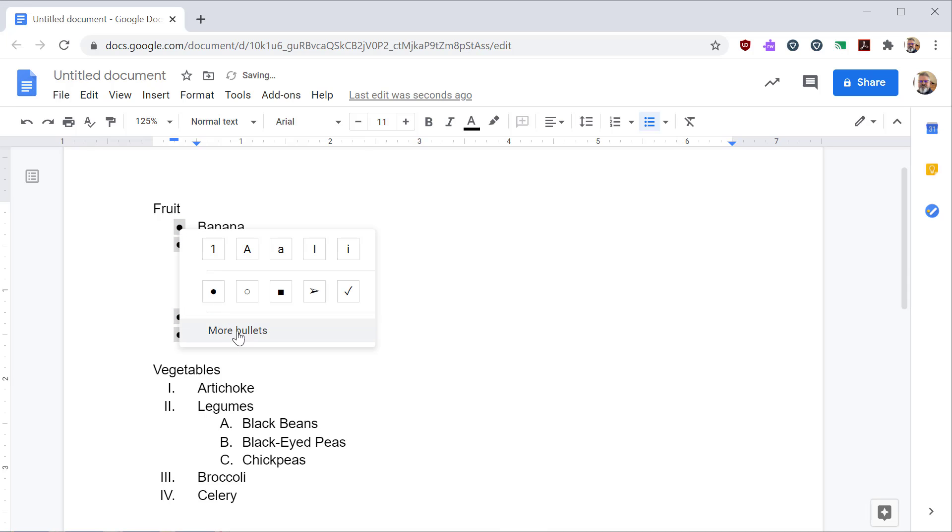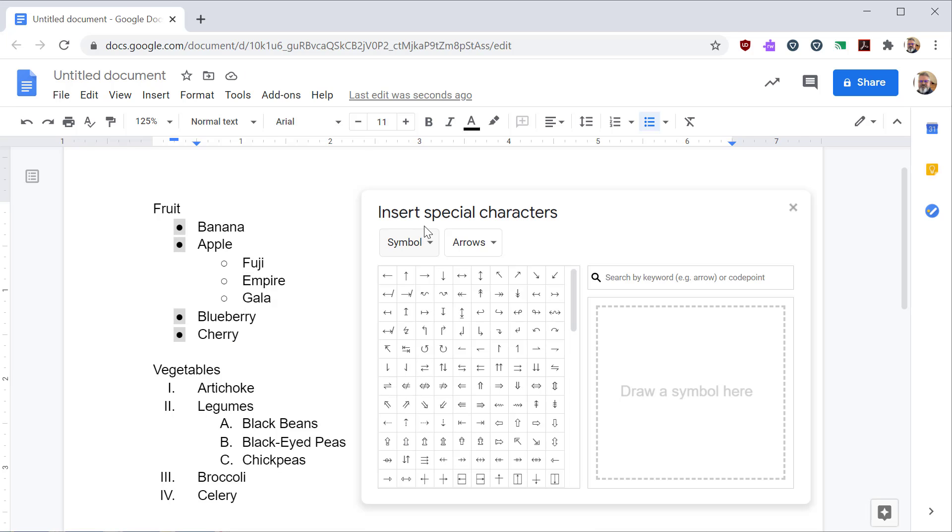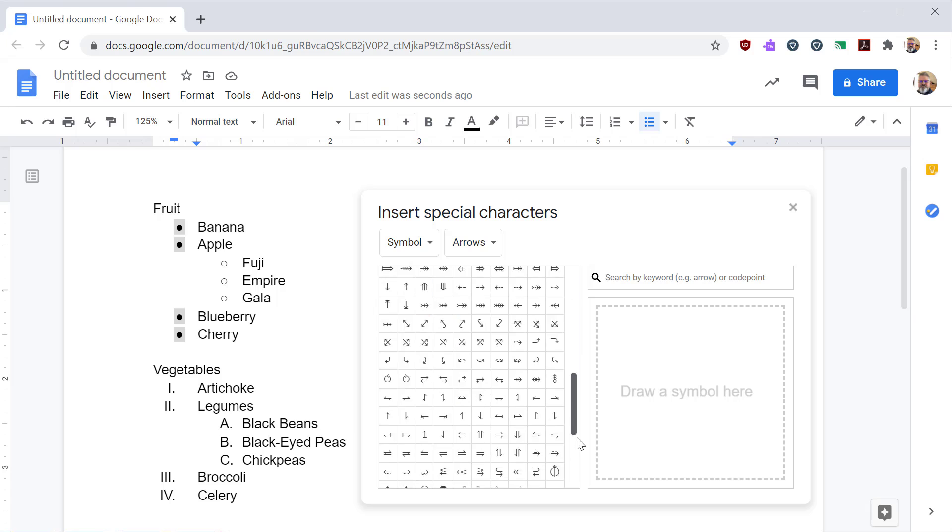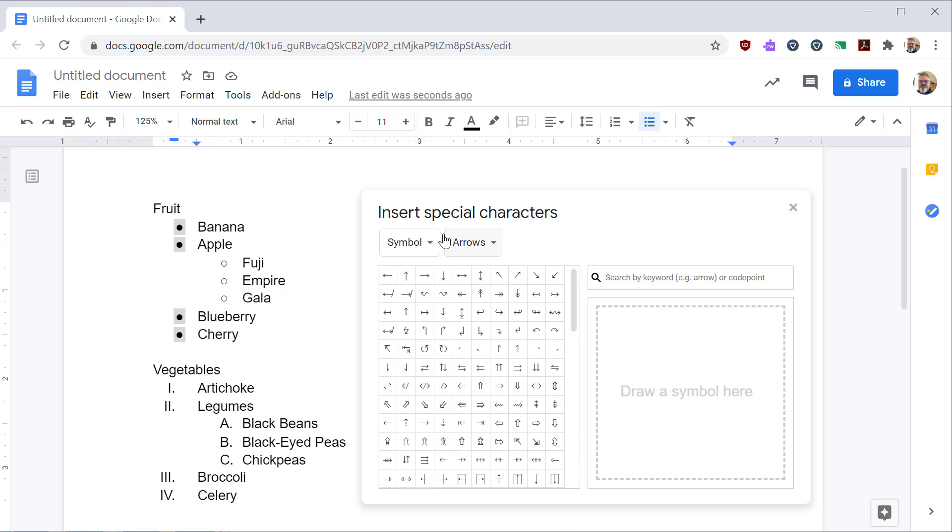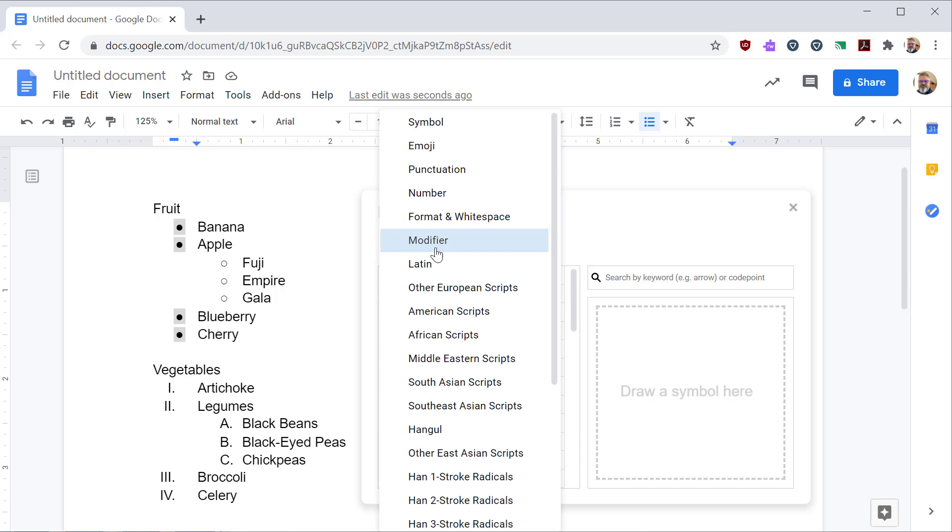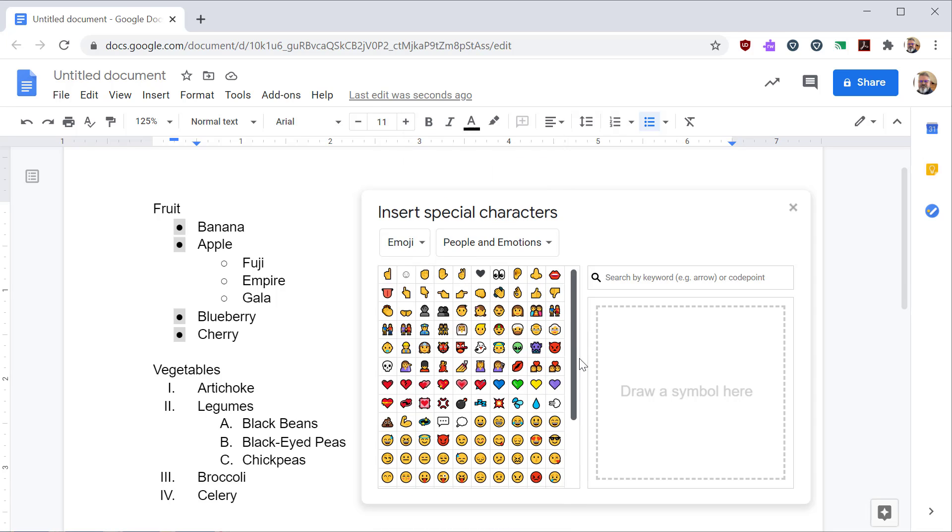Or if you select more bullets, you'll see this insert special characters dialogue box. And from here, you can pick pretty much any character in the system, including interesting emojis.